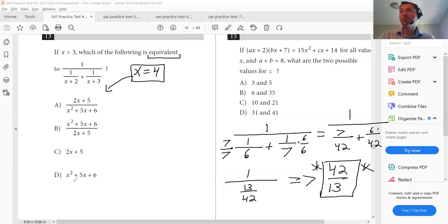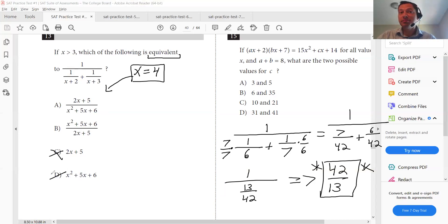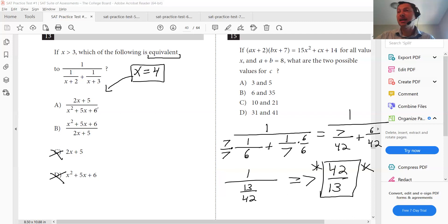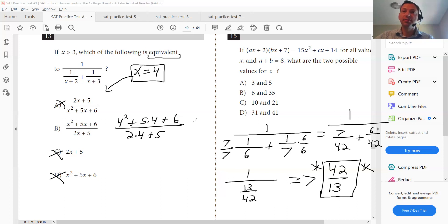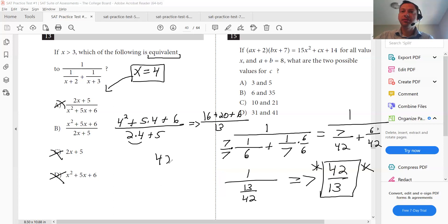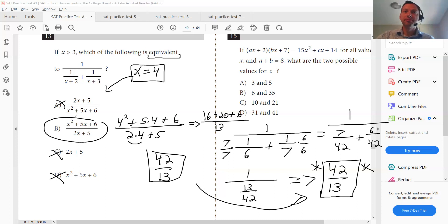So it becomes one divided by 13 over 42. One divided by a fraction is just flipped, so this becomes 42 over 13. When I plug X equals four into one of the answer choices, I should get 42 over 13. For answer C, four times two is eight plus five — I don't get 42 over 13, so that's eliminated. D doesn't give me that either. For A, the numerator gives 13 and the denominator gives 42 — that's the opposite. For B: four squared plus five times four plus six over two times four plus five gives 16 plus 20 plus six over 13, which is 42 over 13. That exactly matches, so B is the correct answer.